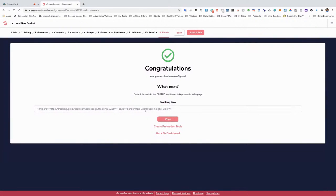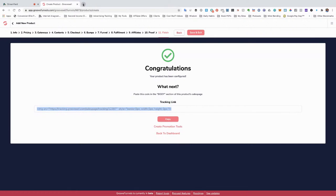Widgets — no widgets for this. Then finish. Here's the tracking link — so this tracking link is something you paste in the body section of the product's sales page, just for the tracking.